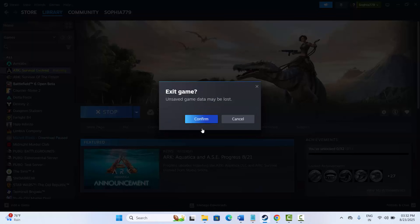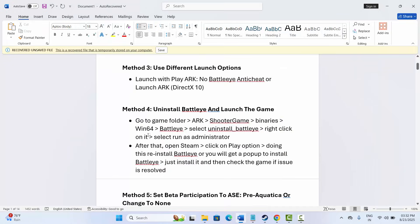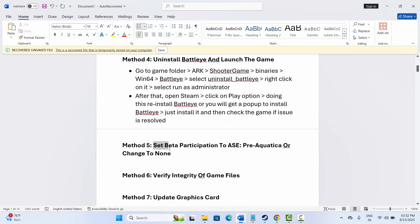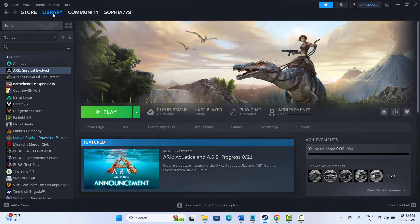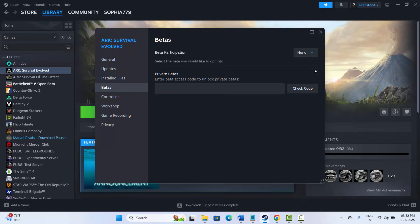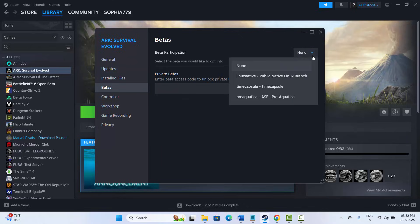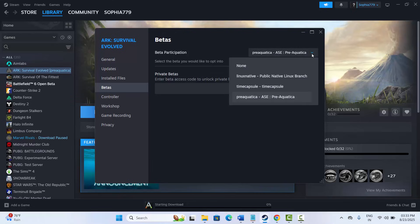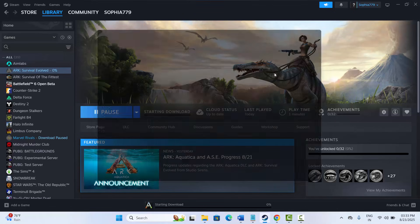The next solution is to set beta participation to 'ASE Pre-Aquatic' or change it to None. Go to Steam, under Library, right-click your game, click Properties, then go to Betas. Select 'ASE Pre-Aquatic', then try to launch the game. If that doesn't work, select None and try again.